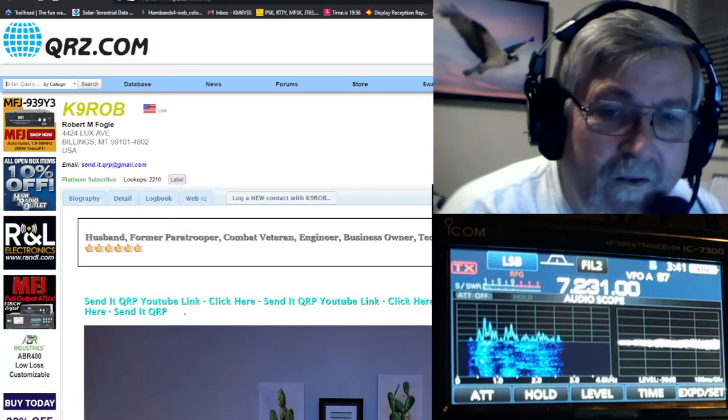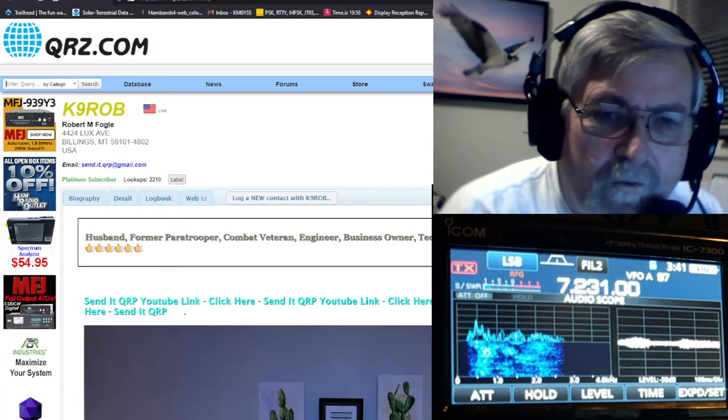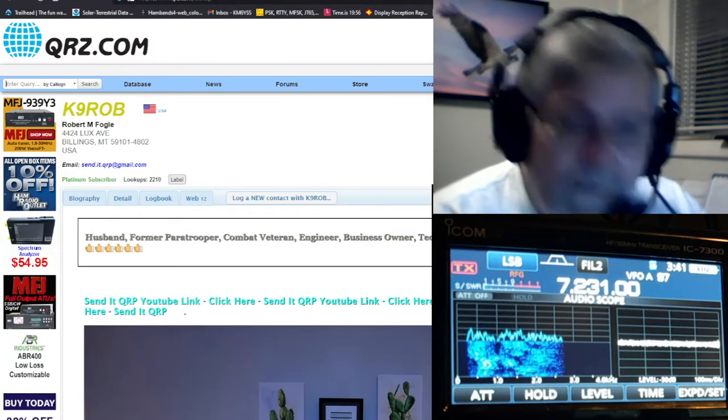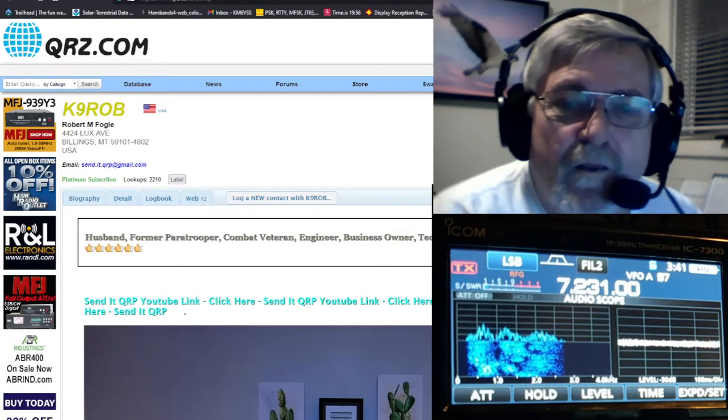I'll look forward to QSO with you when the bands are a little better. I'll keep going down, so I'll be off for now.